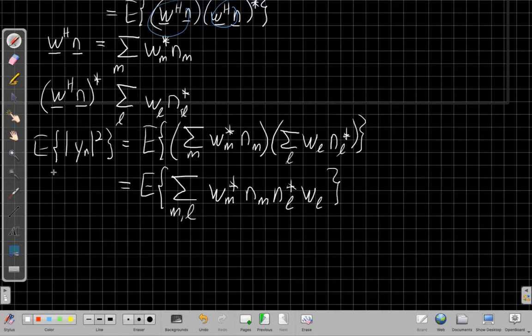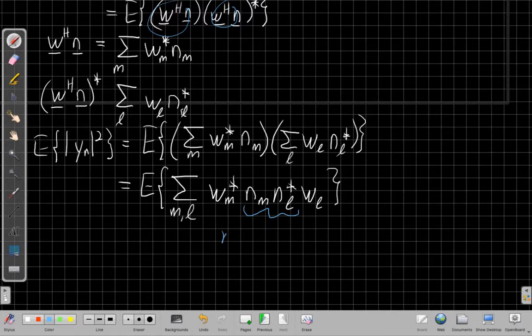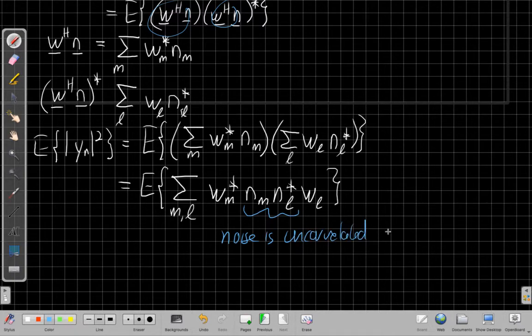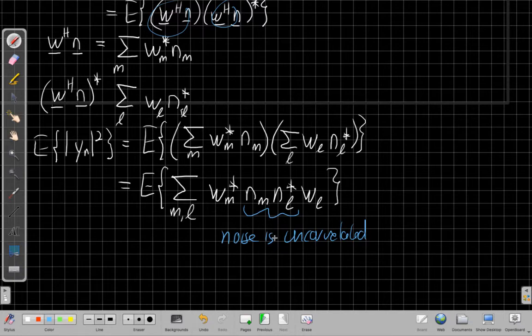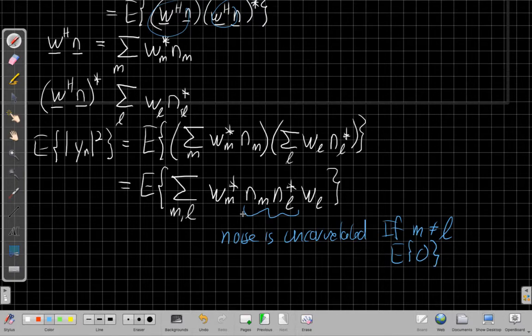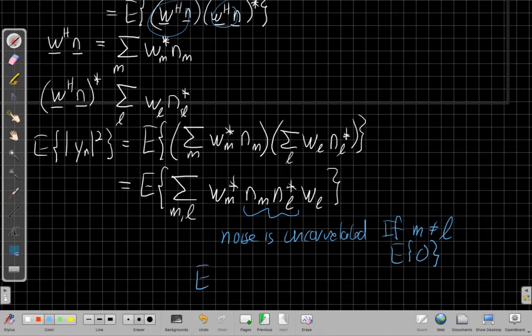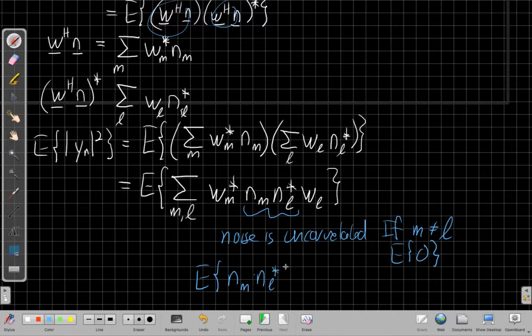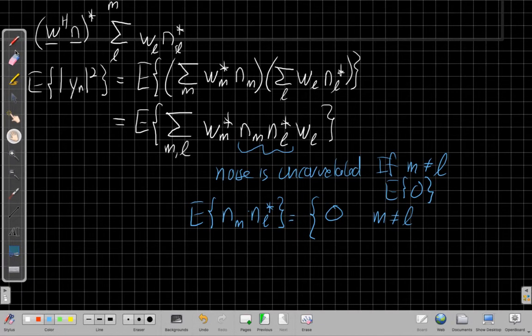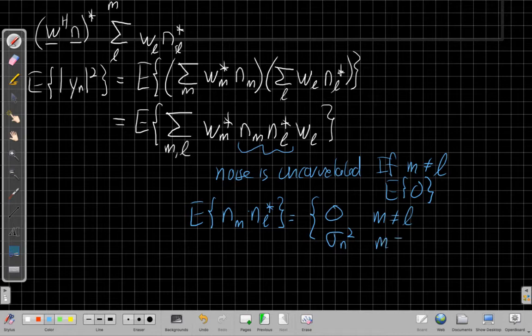And now this is where to simplify this, I need to use some properties I had earlier, which is I said, remember what we said about these noise elements at the sensors, that the noise is uncorrelated, which means that for Gaussians, it also means they're independent. And so I can take this apart as a product, and if M is not equal to L, then this expected value is zero. So all the terms in this sum where M is not equal to L go to zero. So maybe I'll write this a little more carefully. So the expected value of N sub M, N sub L conjugate is either zero if M is not equal to L, or it will be sigma N squared when M equals L.